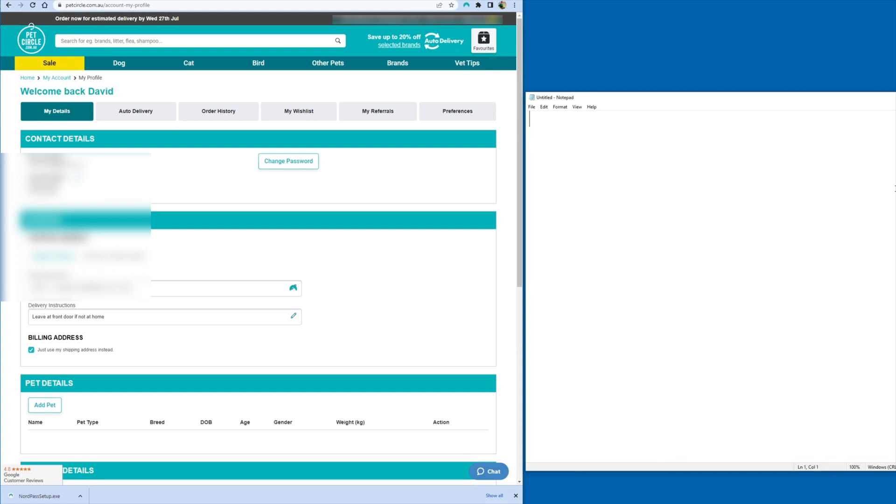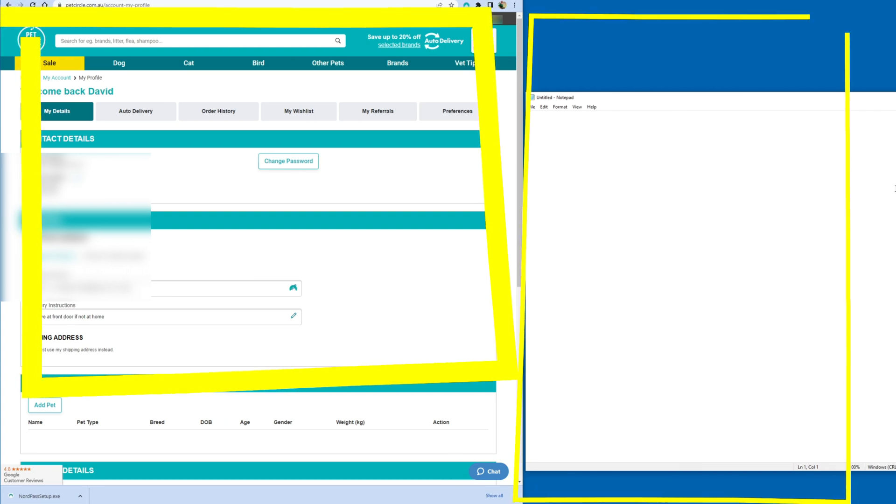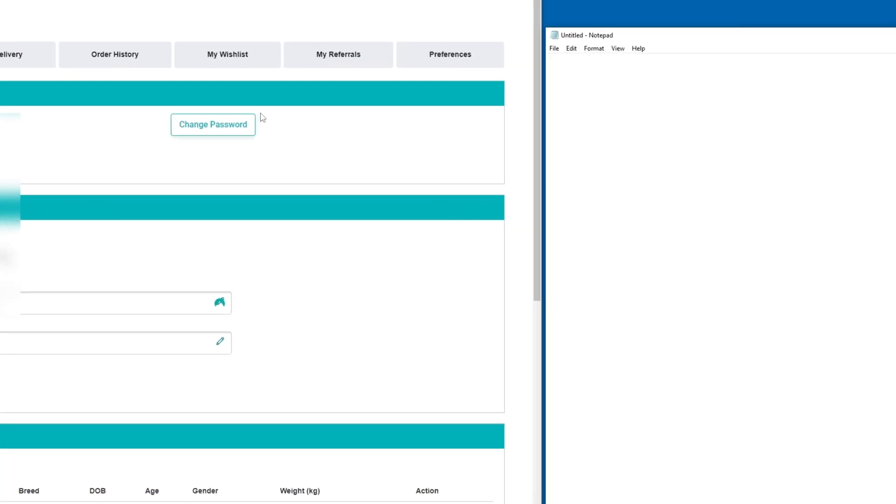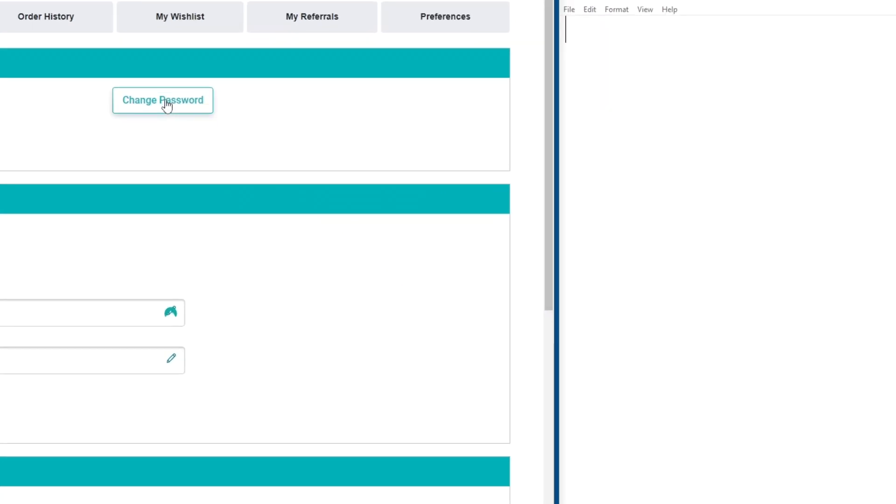Firstly, if you're following along, go ahead and open the webpage you'd like to update the password for, as well as Notepad. On the website, find where you can change the password and click the Change Password button.